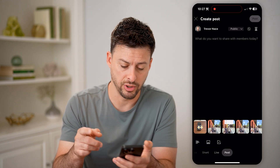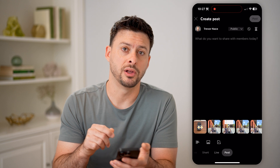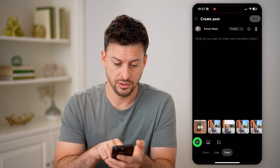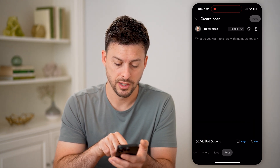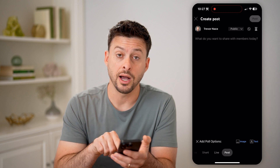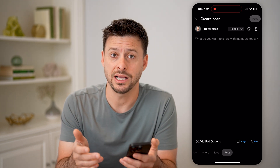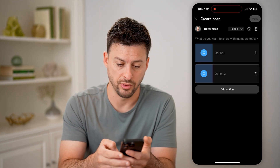Now that we are on a post, we need to tap the little poll icon. You can see the poll icon here, and it says you have the option for an image or a text poll.